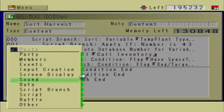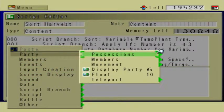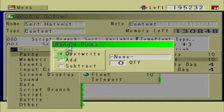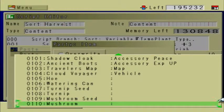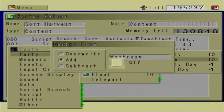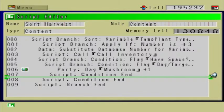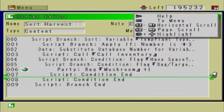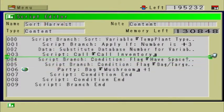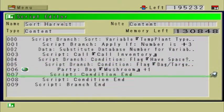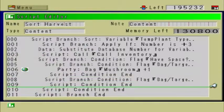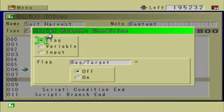And then if we do, the flag called Have Space will be turned on, and then this script is going to say: is Have Space on? If it is, go to Script Branch Condition Flag Bag/Target. We're going to check to see if Bag/Target is off. If it is, then that means the bag takes the item. So: Party, Possessions, Item, Add, Mushroom, Quantity 1. We're going to copy this condition and paste it right down here, right after condition end, but still inside the Have Space condition.